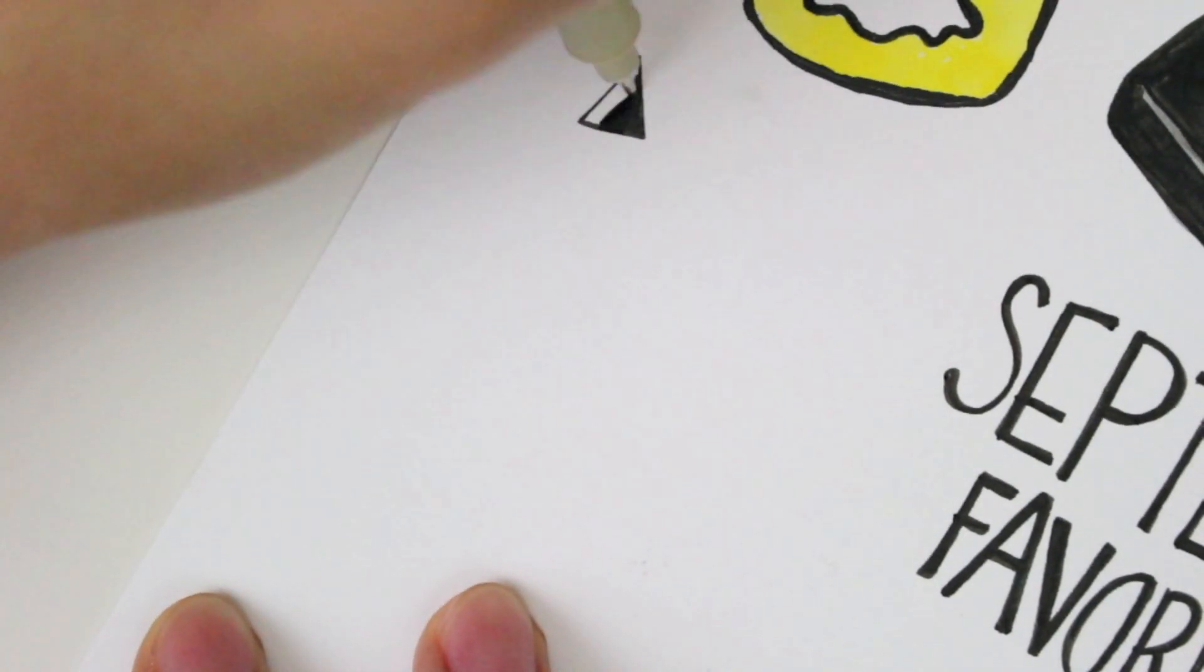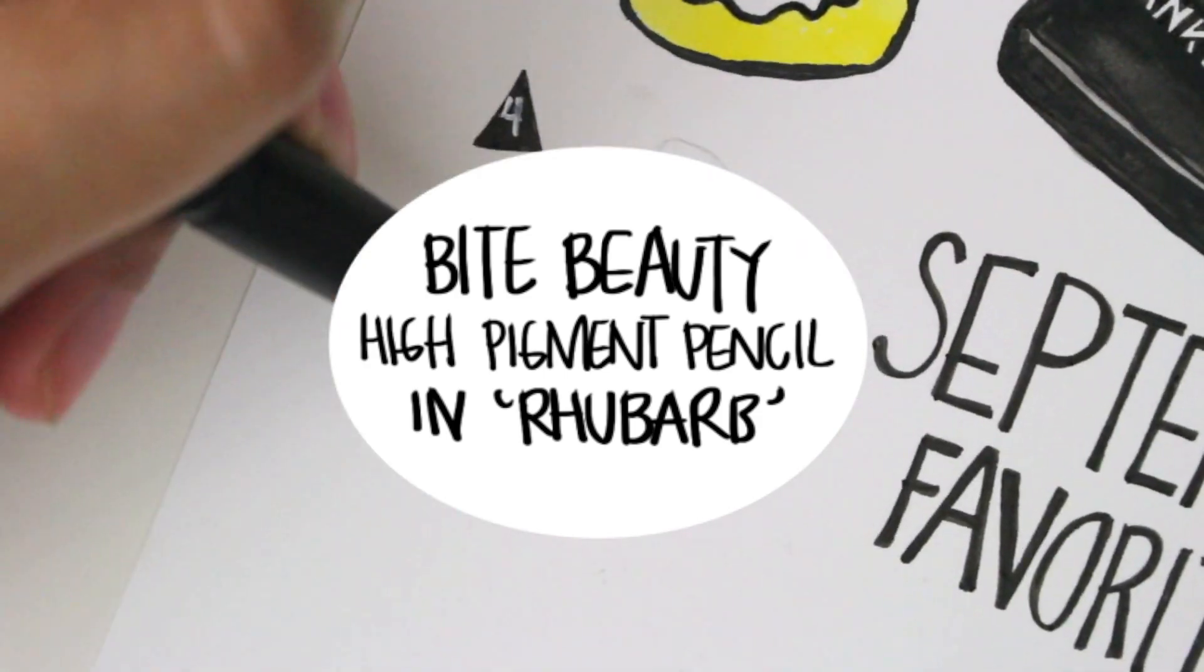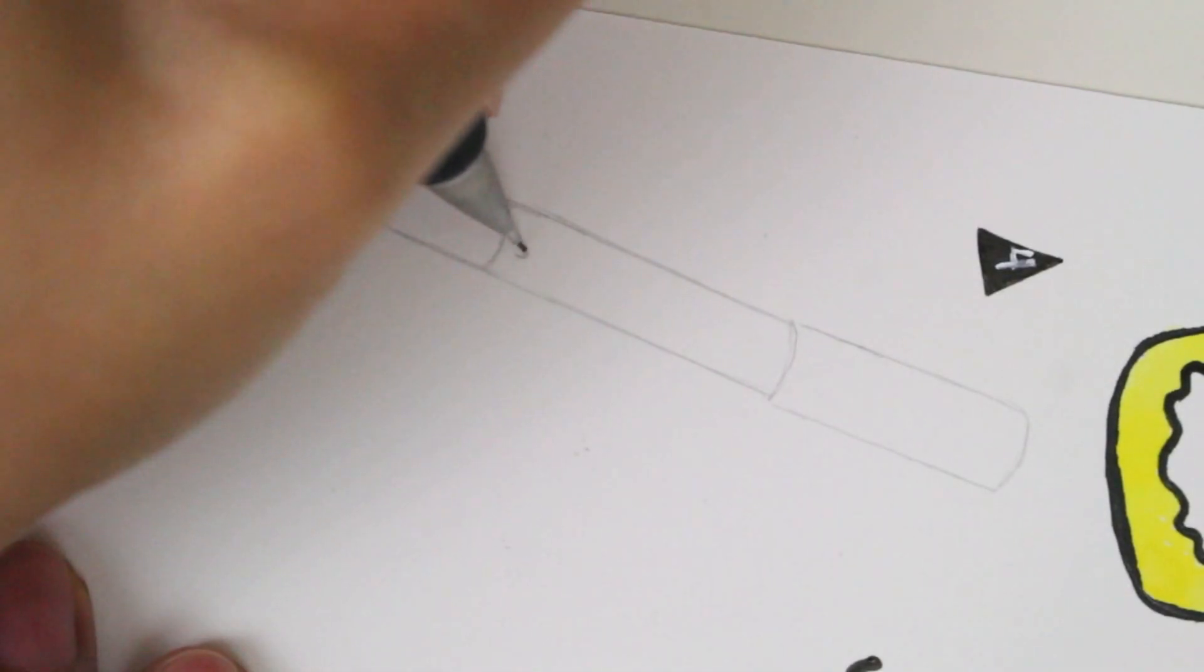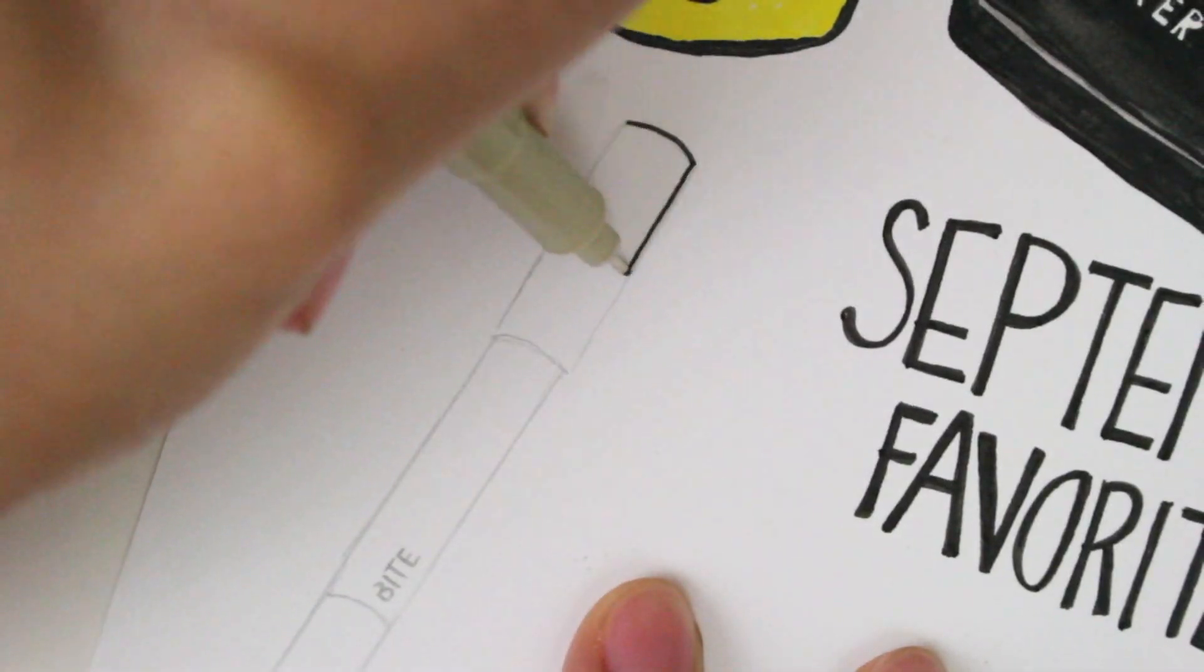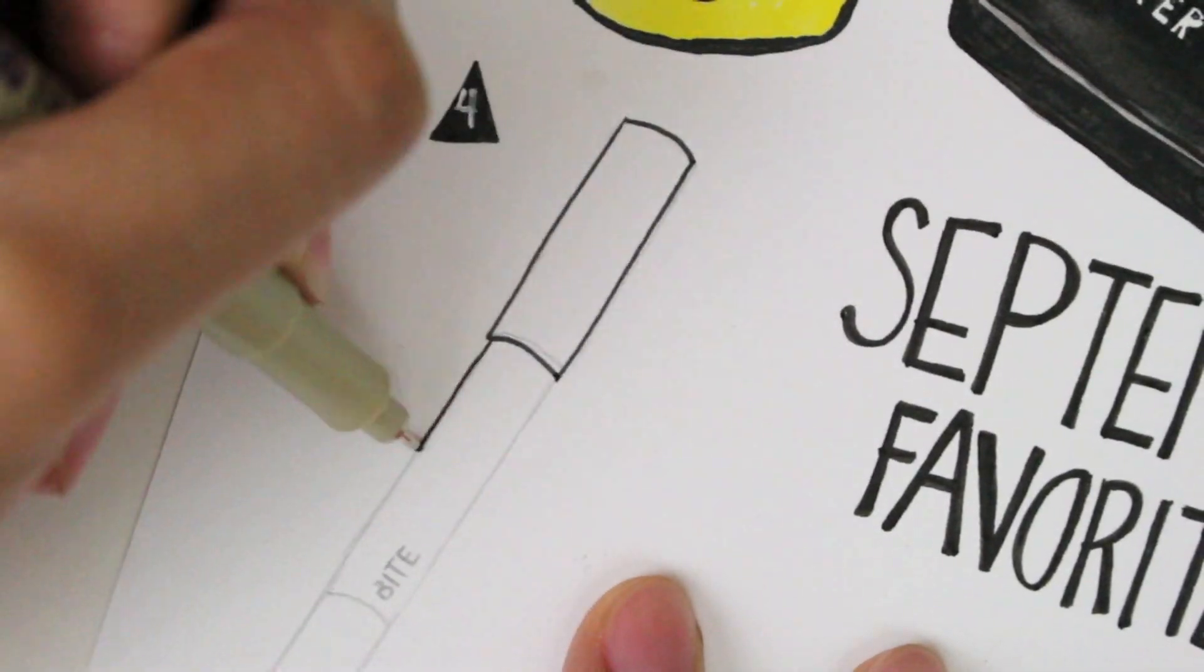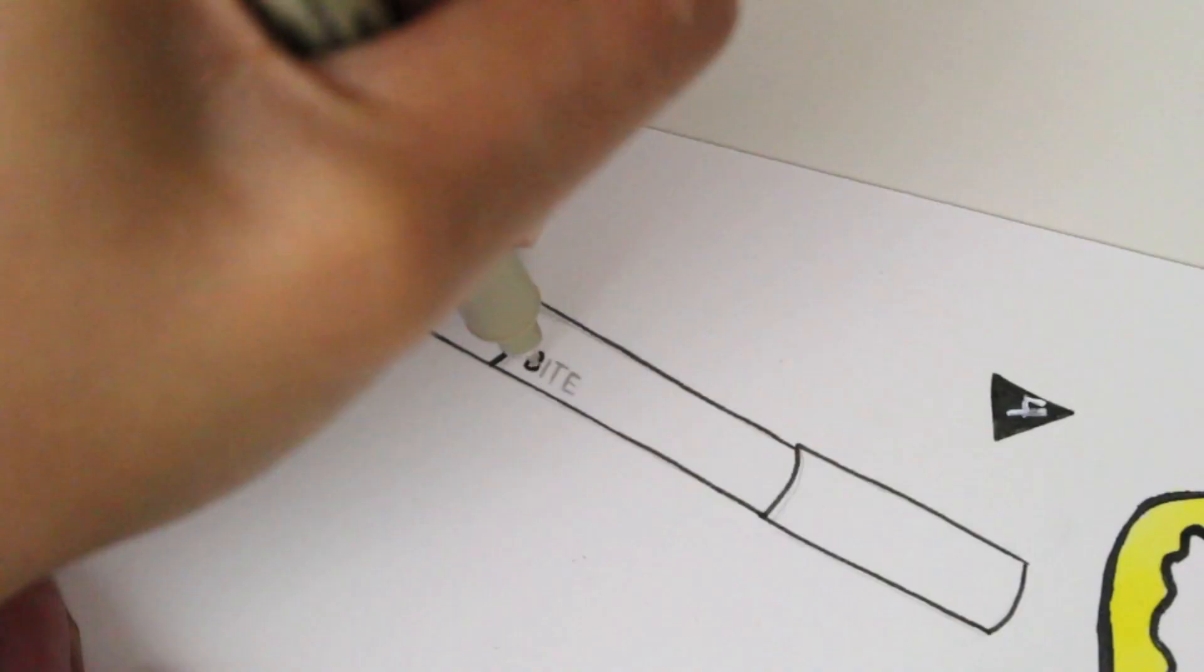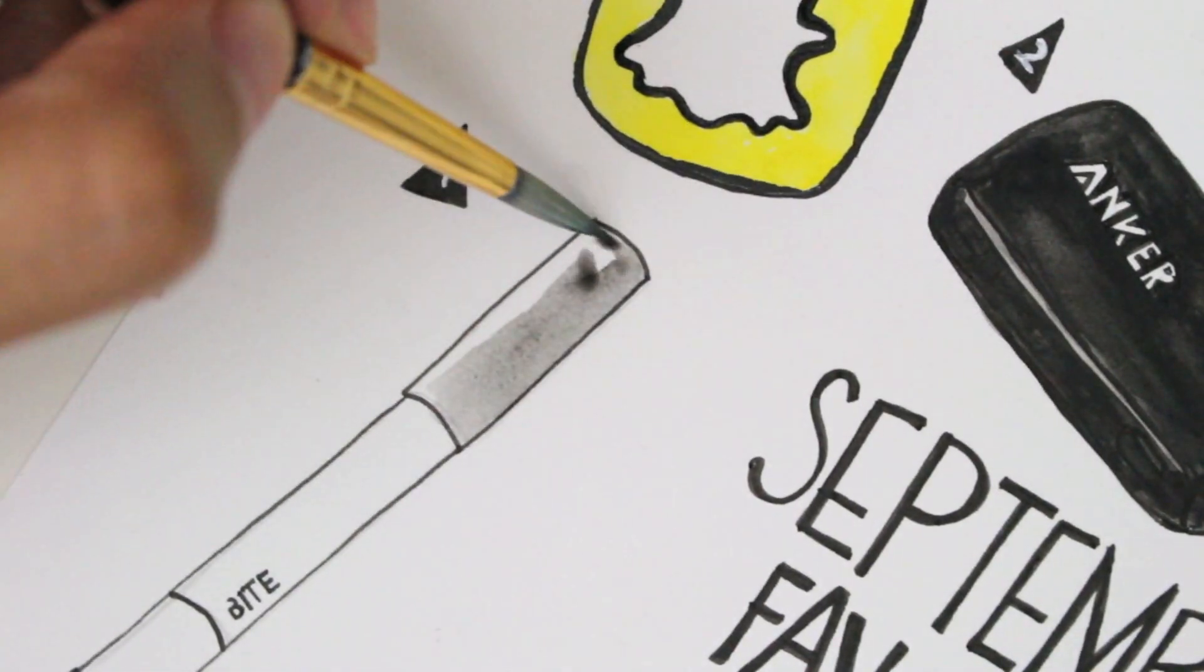Number four, Bite Beauty's High Pigment Pencil in Rhubarb. I bought this on my SF trip, and I gotta thank my gal B for pointing it out. She seriously knows what lipstick shades I'm obsessed with. It's a really nice plum rose shade, which I think complements any skin tone.